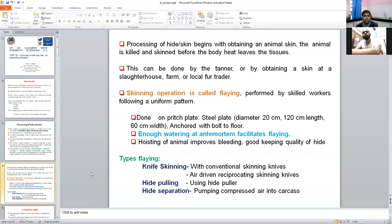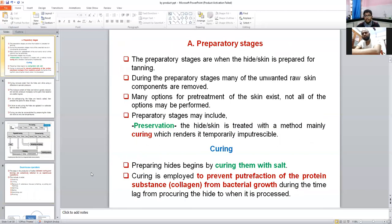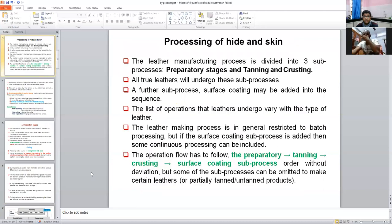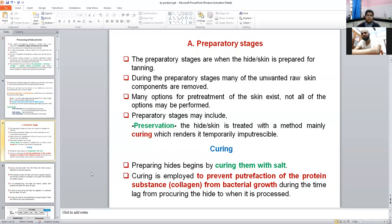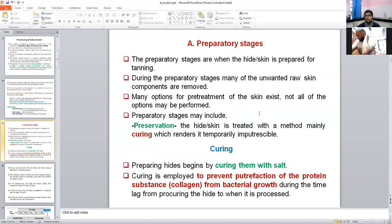There are three stages of processing: first is preparatory stages, second is tanning, third is crusting. The preparatory stages begin when hide and skin is obtained from the animal after slaughtering. During preparatory stages, many unwanted raw skin components — fat, fascia, and muscle — are removed. Many options for preparation of the skin exist, but not all procedures can be performed. The preparatory stages of skin or hide include preservation, which can be performed with the help of curing operation.